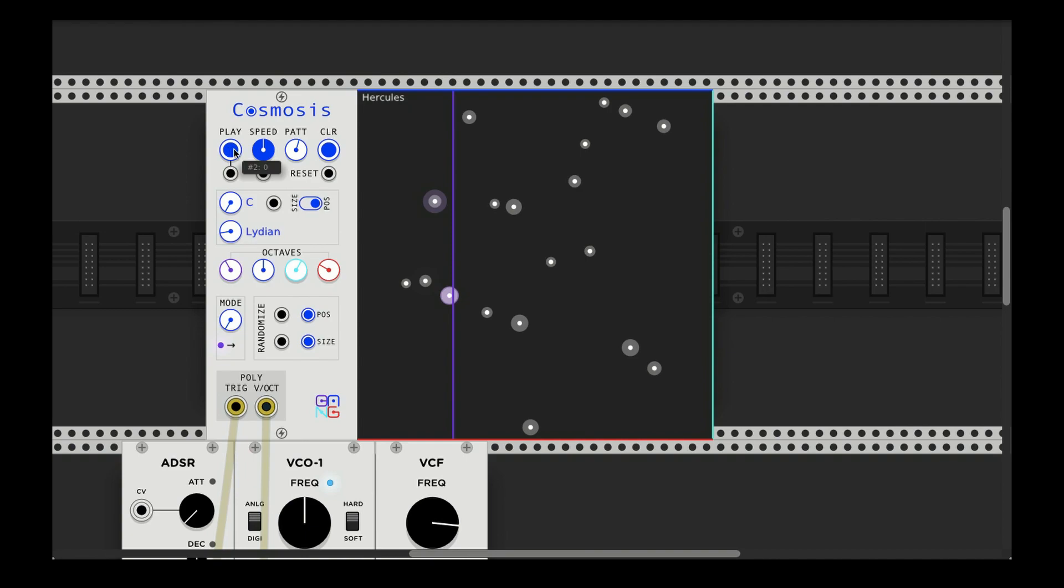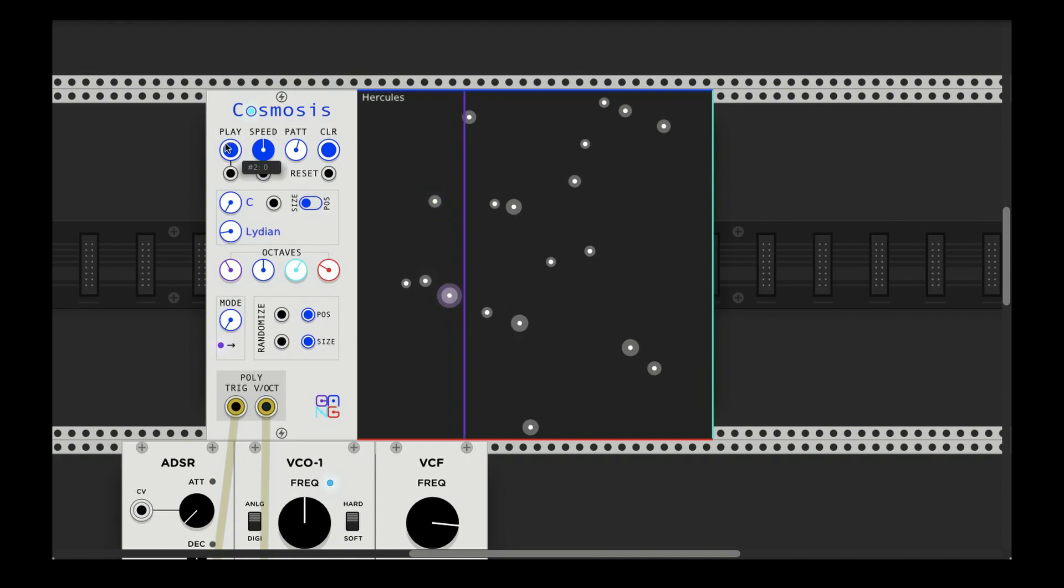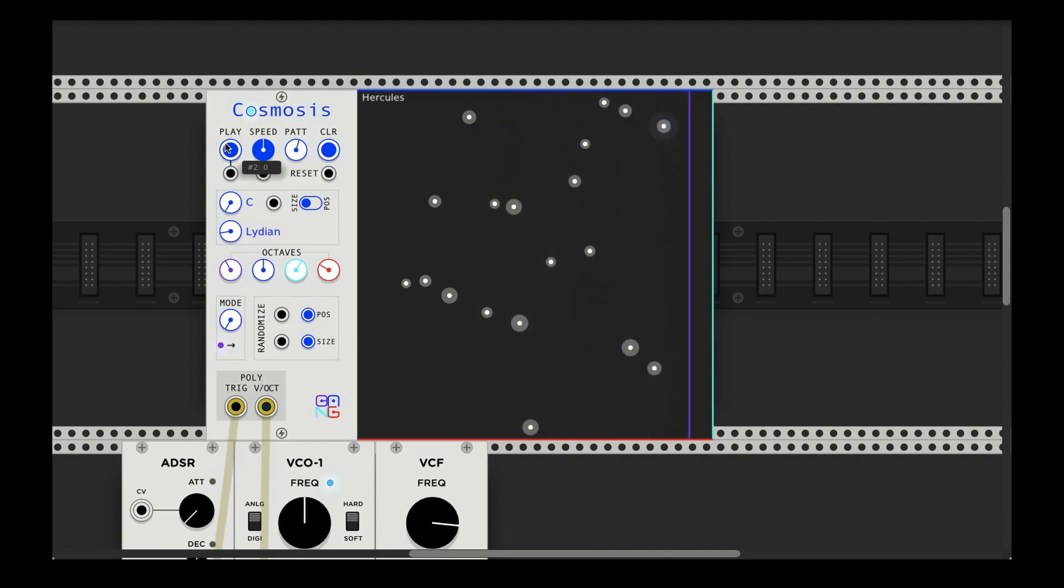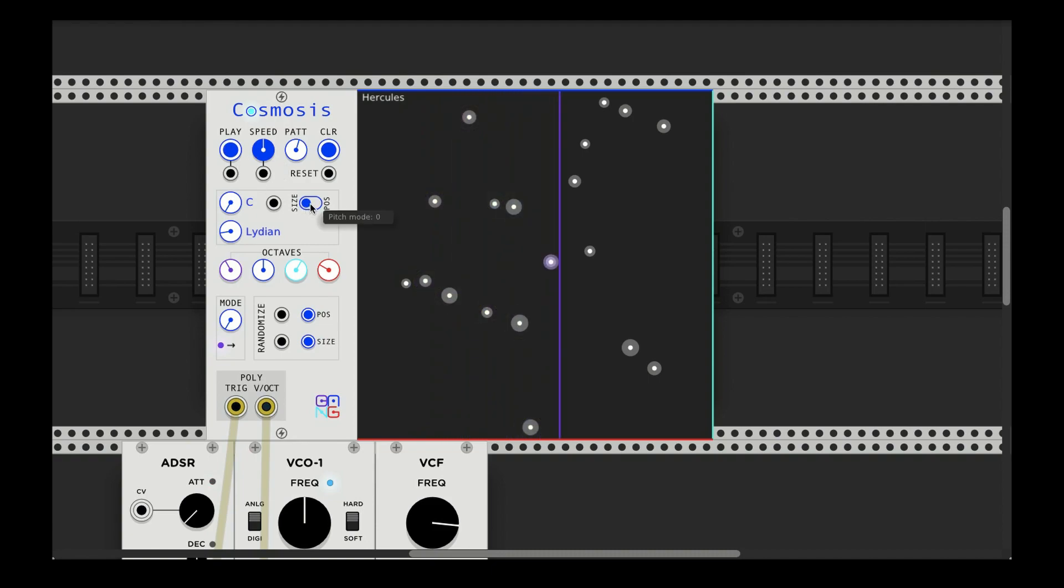And this intuitively makes sense if you're playing. But if you're looking for a more kind of randomized approach, you can select the size.